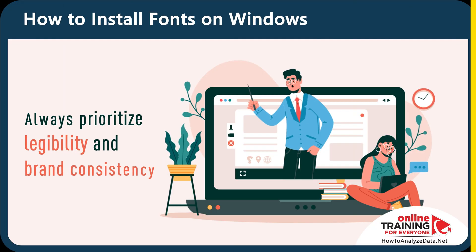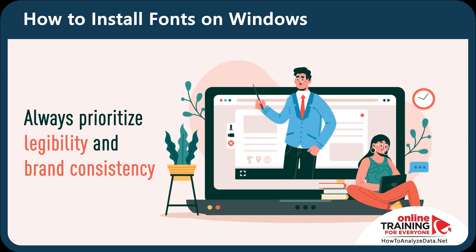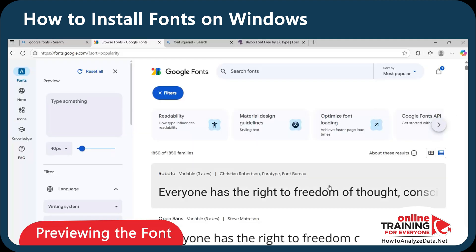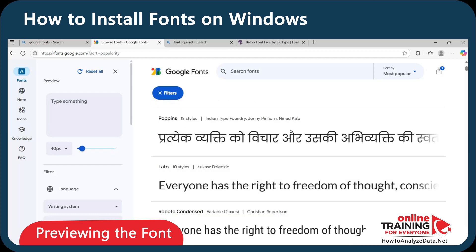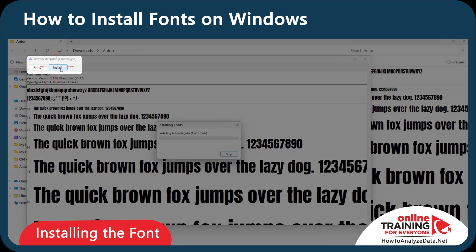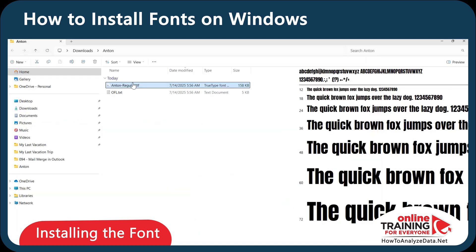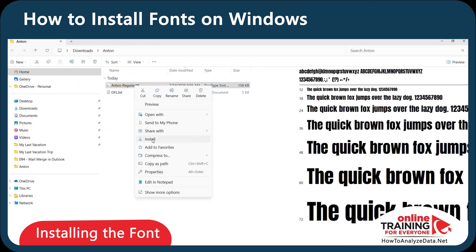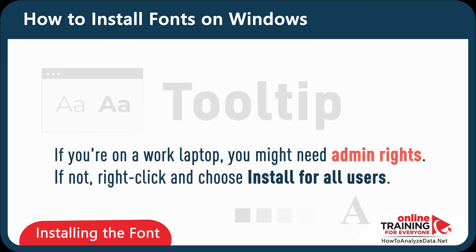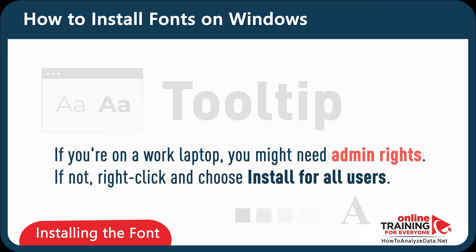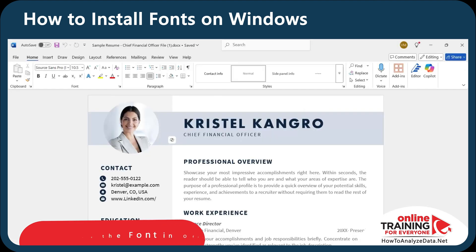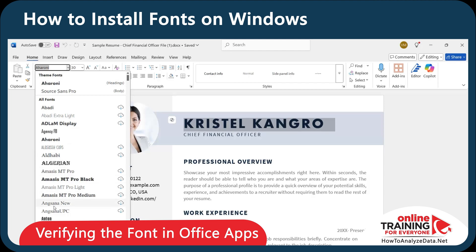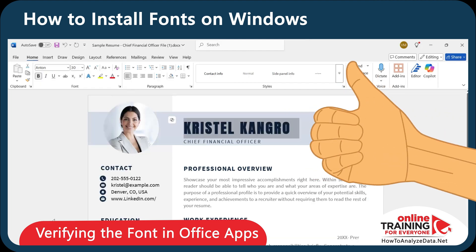Here's a pro tip: always prioritize legibility and brand consistency. Try to avoid novelty fonts unless they match your identity or purpose. Now let's install the font. At the top of the preview window, click Install — or you can also right-click on the TTF file and choose Install. Keep in mind that if you are on your work laptop, you might need admin rights. If not, right-click and choose Install for All Users. Now let's verify that the font is available in the Office apps. When we open Word, select the text and change it to the newly installed font — it looks like everything is working perfectly.